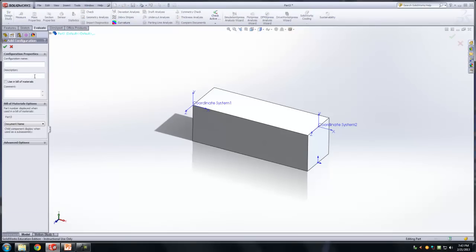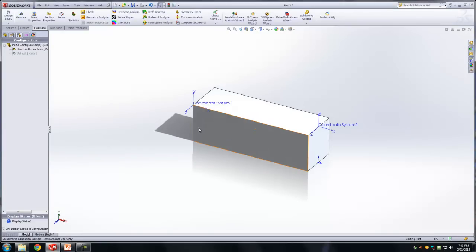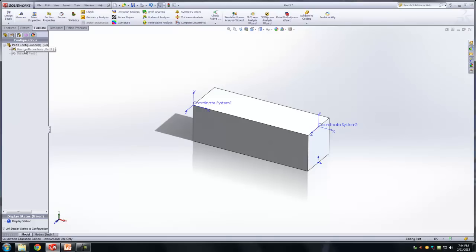Okay, I'm going to call this beam with one hole. I'm going to click check mark. Yes. So now notice how default got grayed out. Because now all the changes that you do are only being done to beam with one hole part. So now there are kind of like two parts inside that.